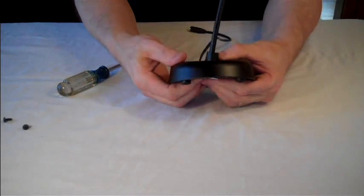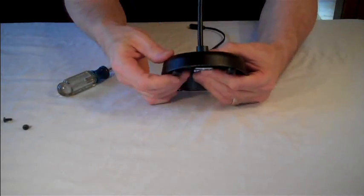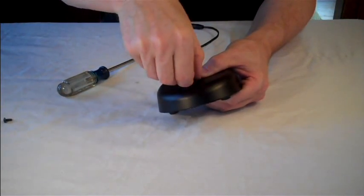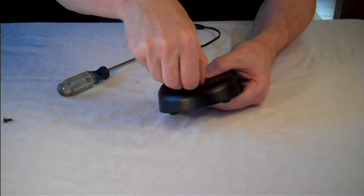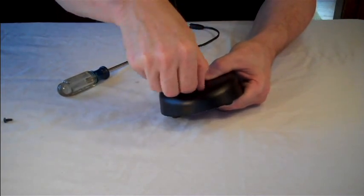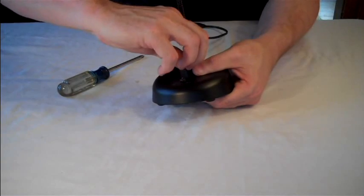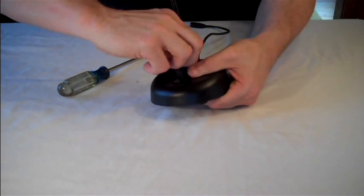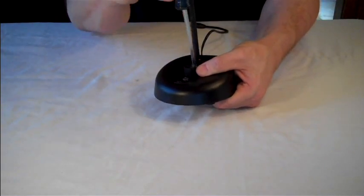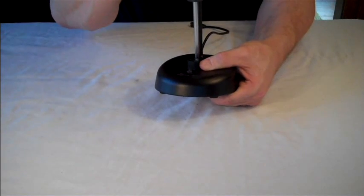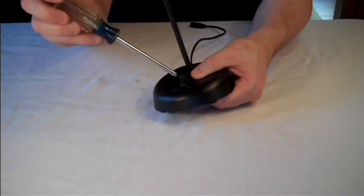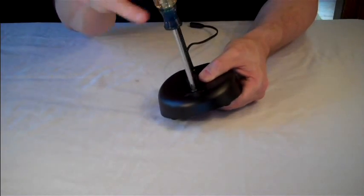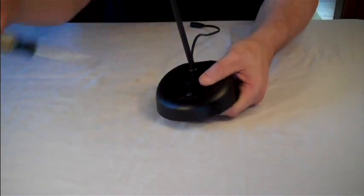Now we'll line up the holes in the weighted base with the threaded posts in the lampset and return these Phillips screws where they came from like so. And we'll get those cinched down once everything is lined up. Be careful not to cross thread it. There we go. Done.